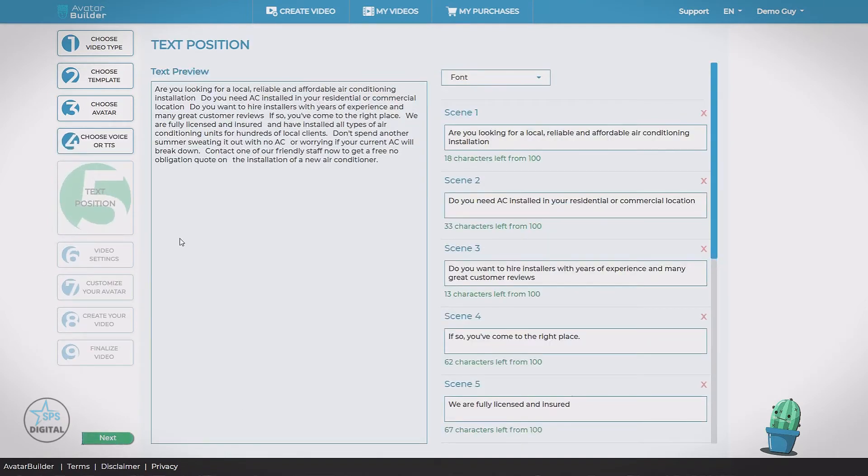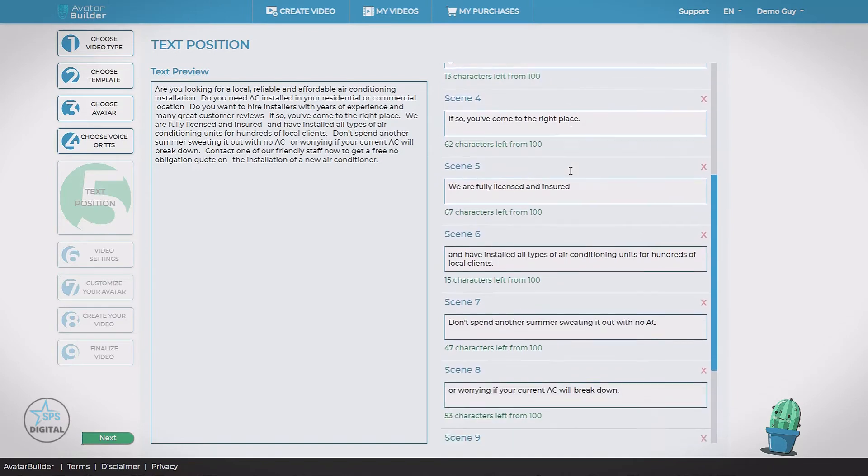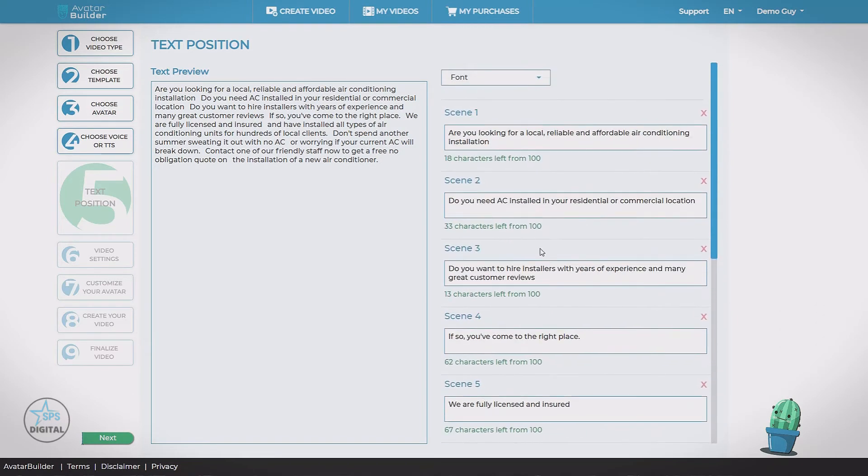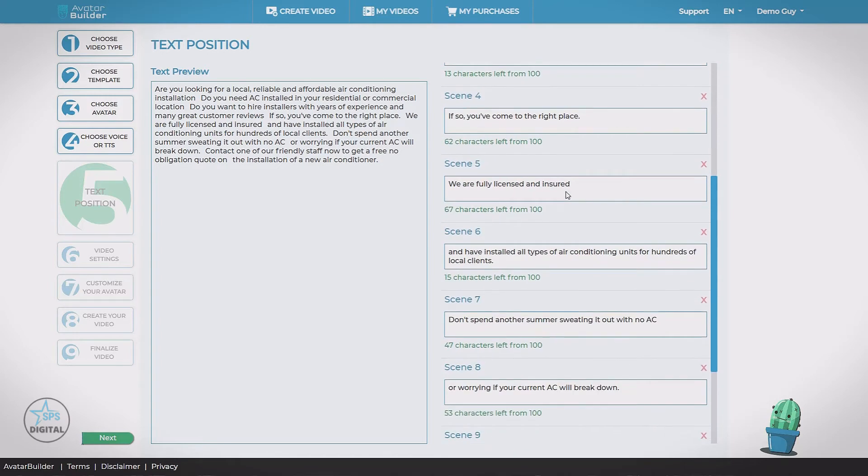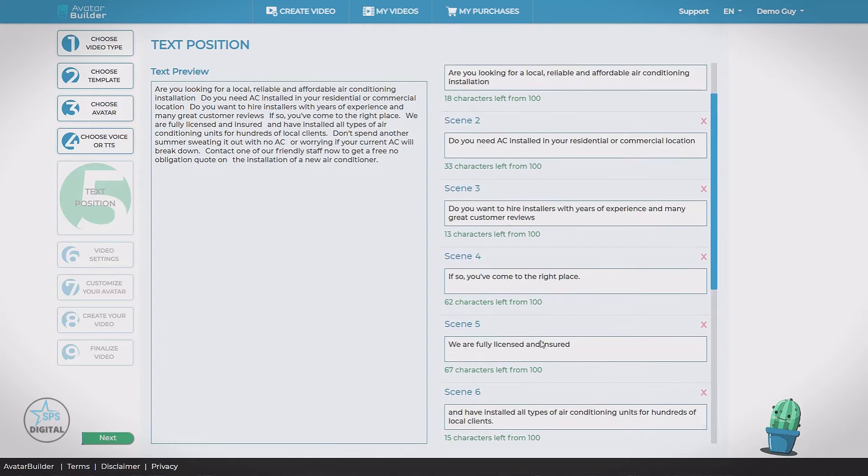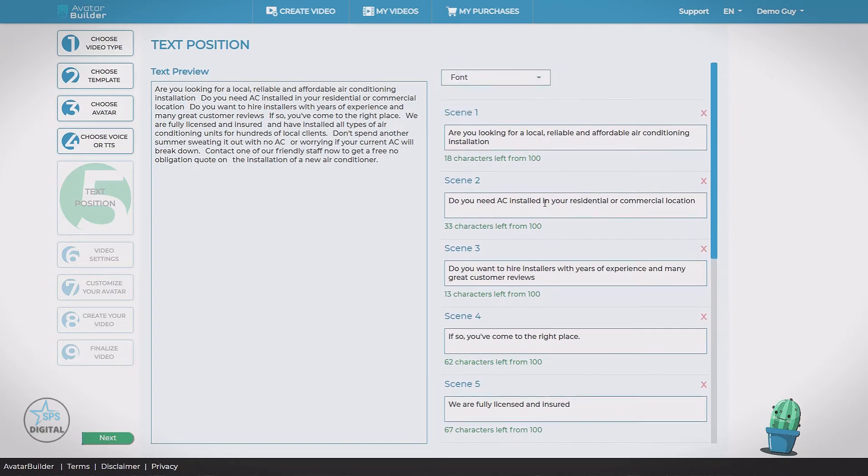So step five, text position. Now this is taking our script that came from the last step. It's splitting it up into the different slides of our final video. Generally, we don't really need to do anything here. But if you wanted to tweak something, move a couple words around, you could.